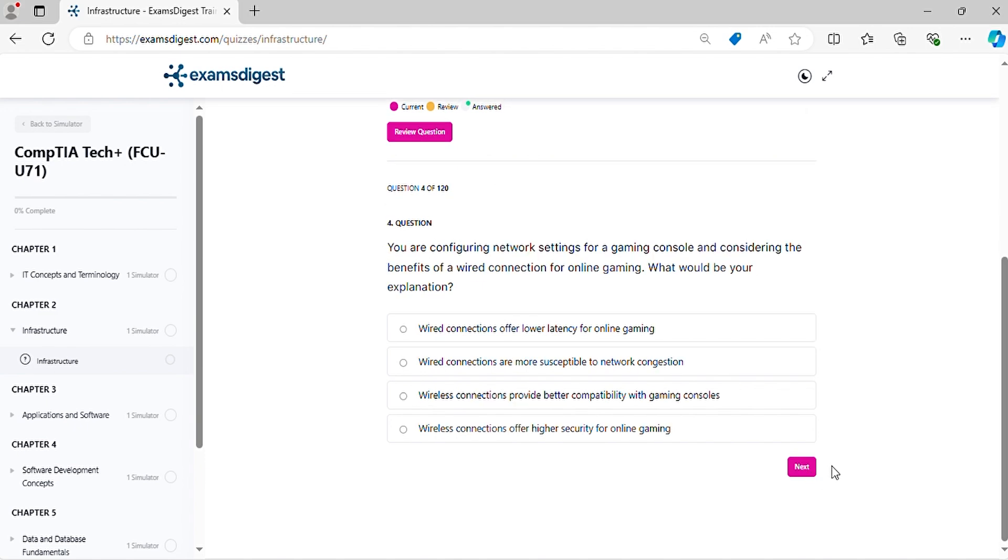Question 4. You are configuring network settings for a gaming console and considering the benefits of a wired connection for online gaming. What would be your explanation?